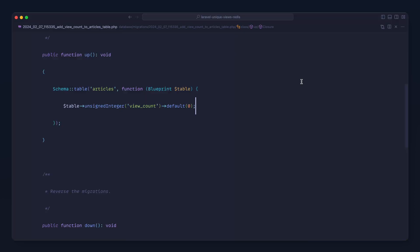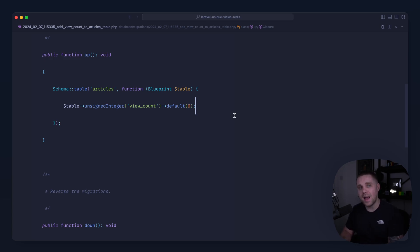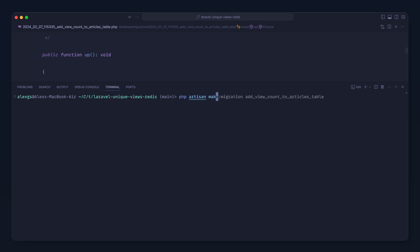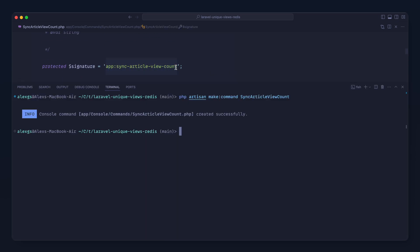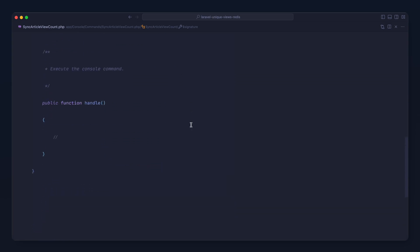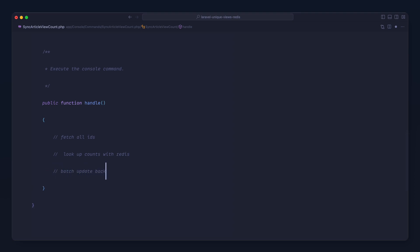This is going to work but it's useless at the moment because all of the data in our database will just have a view count of zero. So what we want to do now is periodically sync this data back into our database. For this we're going to use a command, so let's make a command and call it sync article view count. We want to fetch all article IDs, look up the counts in Redis for each of them, and then batch update that data back into the database.